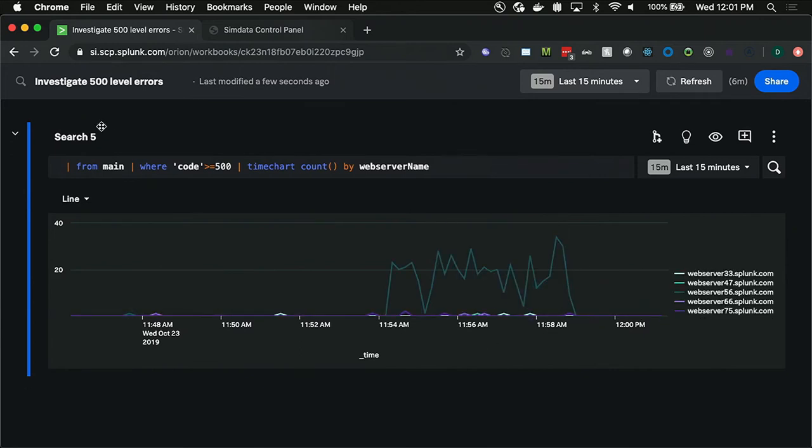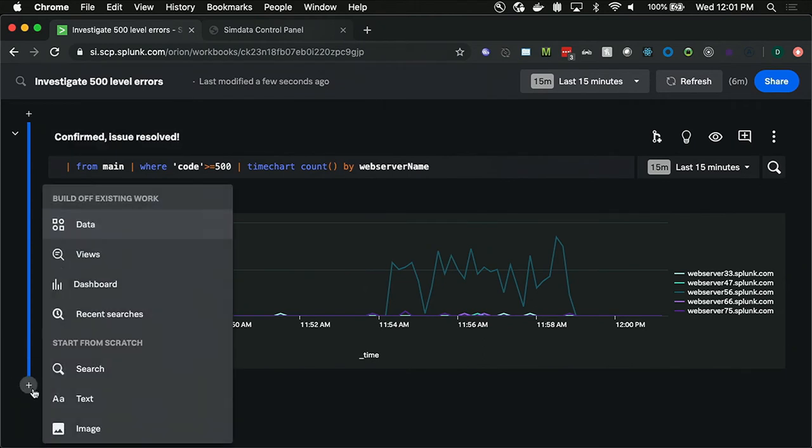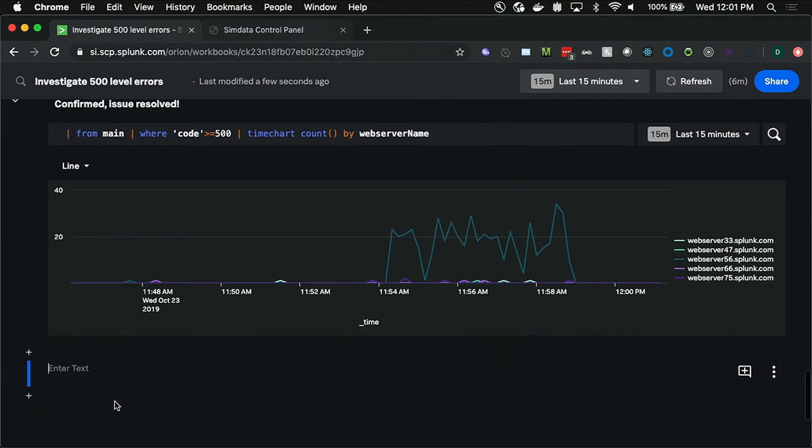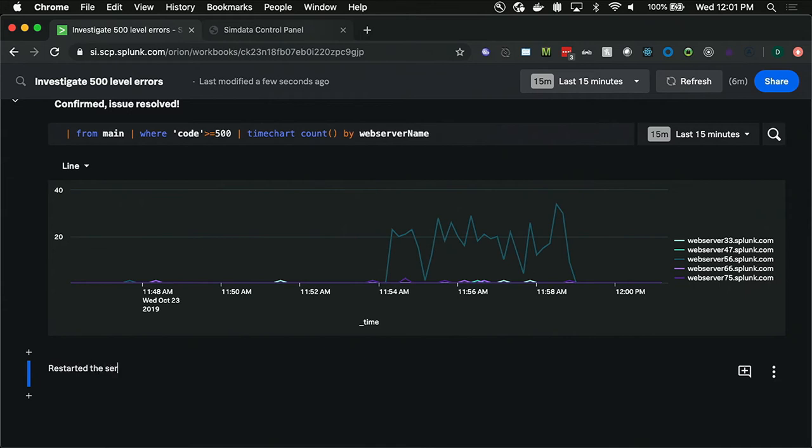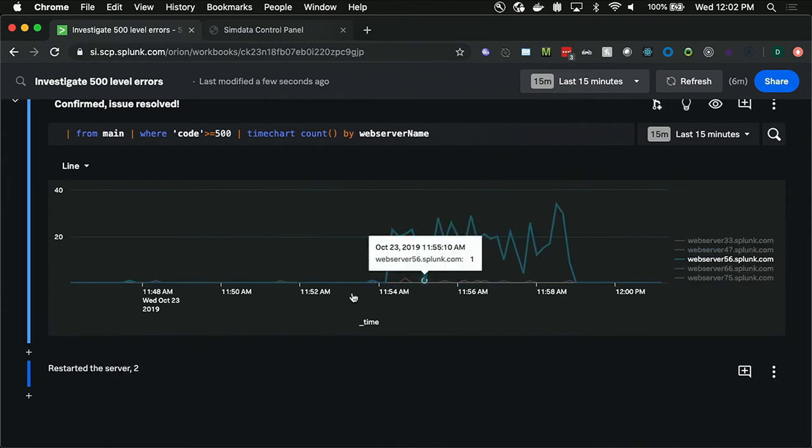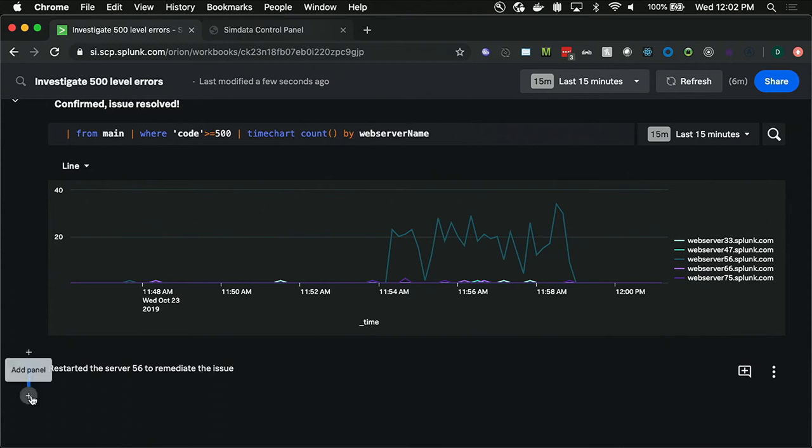And so in this case, I want to actually confirm that the issue has been resolved. So I want to see the last 15 minutes from now, not the actual incident time. And the hope here is that the data will show that the errors have severely declined since the actual incident. And awesome, it does look like it has come down significantly since that actual incident. So I'm going to go ahead and call this confirmed issue resolved. And I also want to write in here, as an artifact, how I resolved the issue or how I remediated the issue. The issue isn't actually resolved. We don't know why there was a spike, but we know that restarting the server remediated the issue. I restarted server 56.